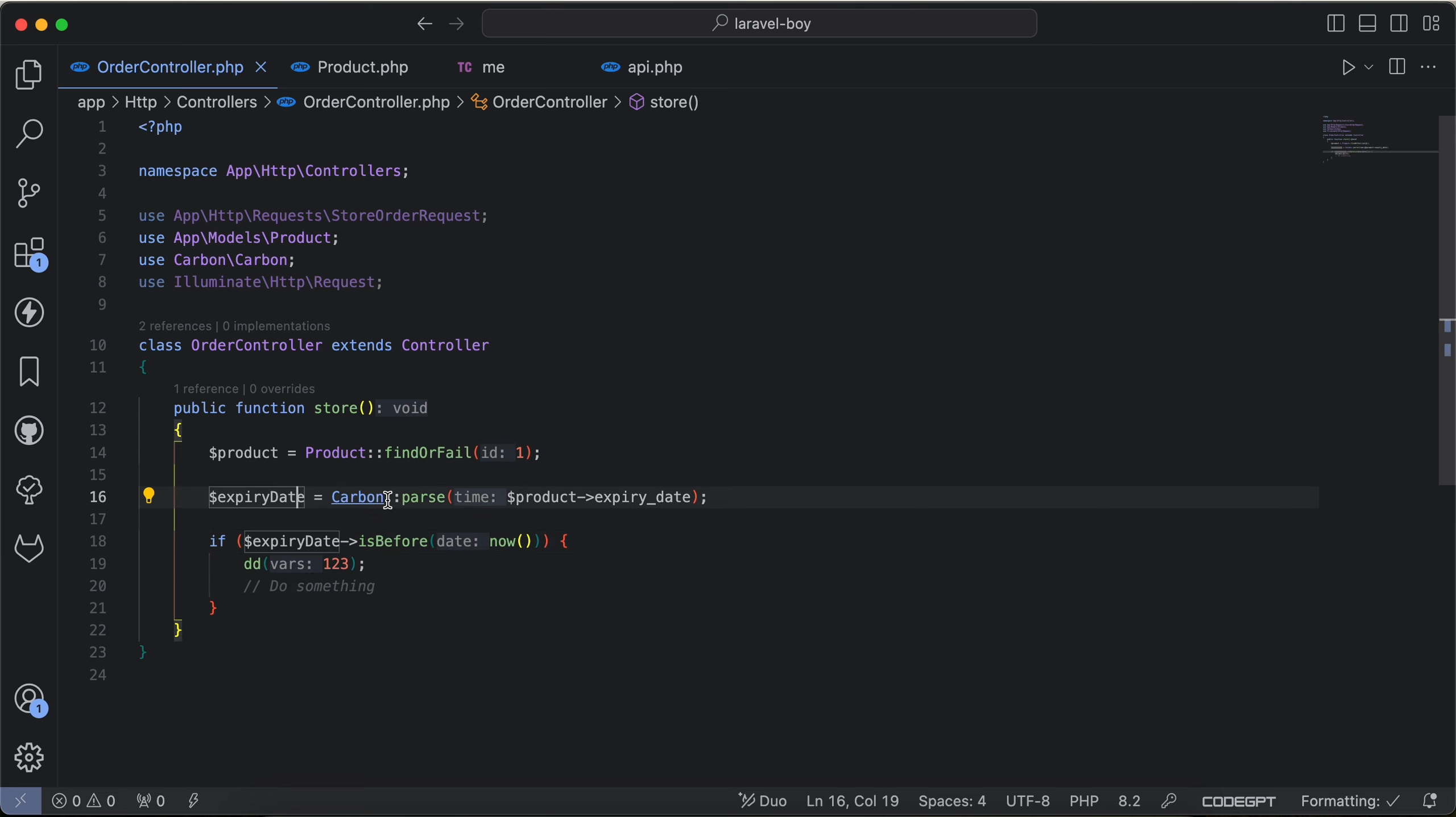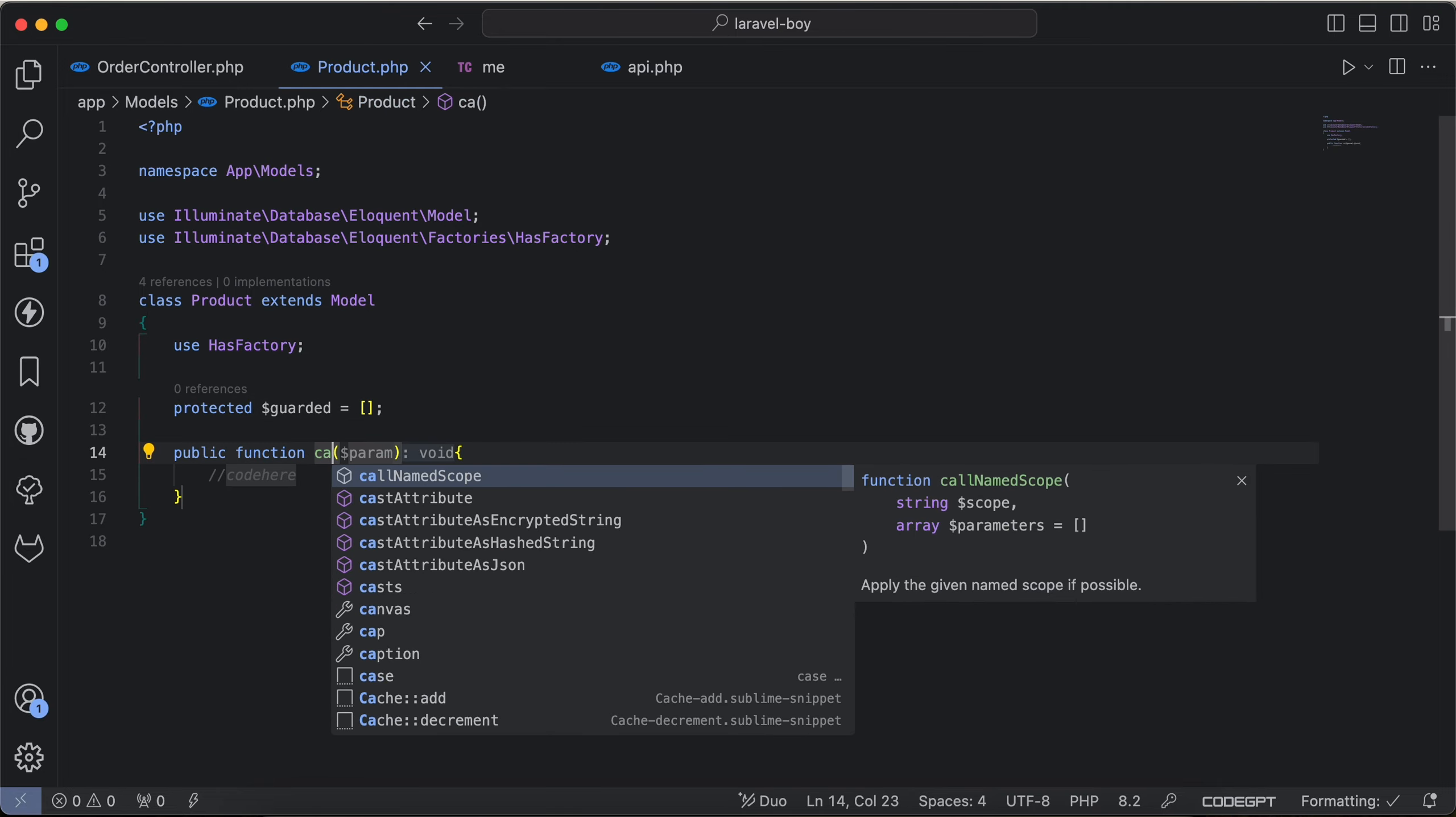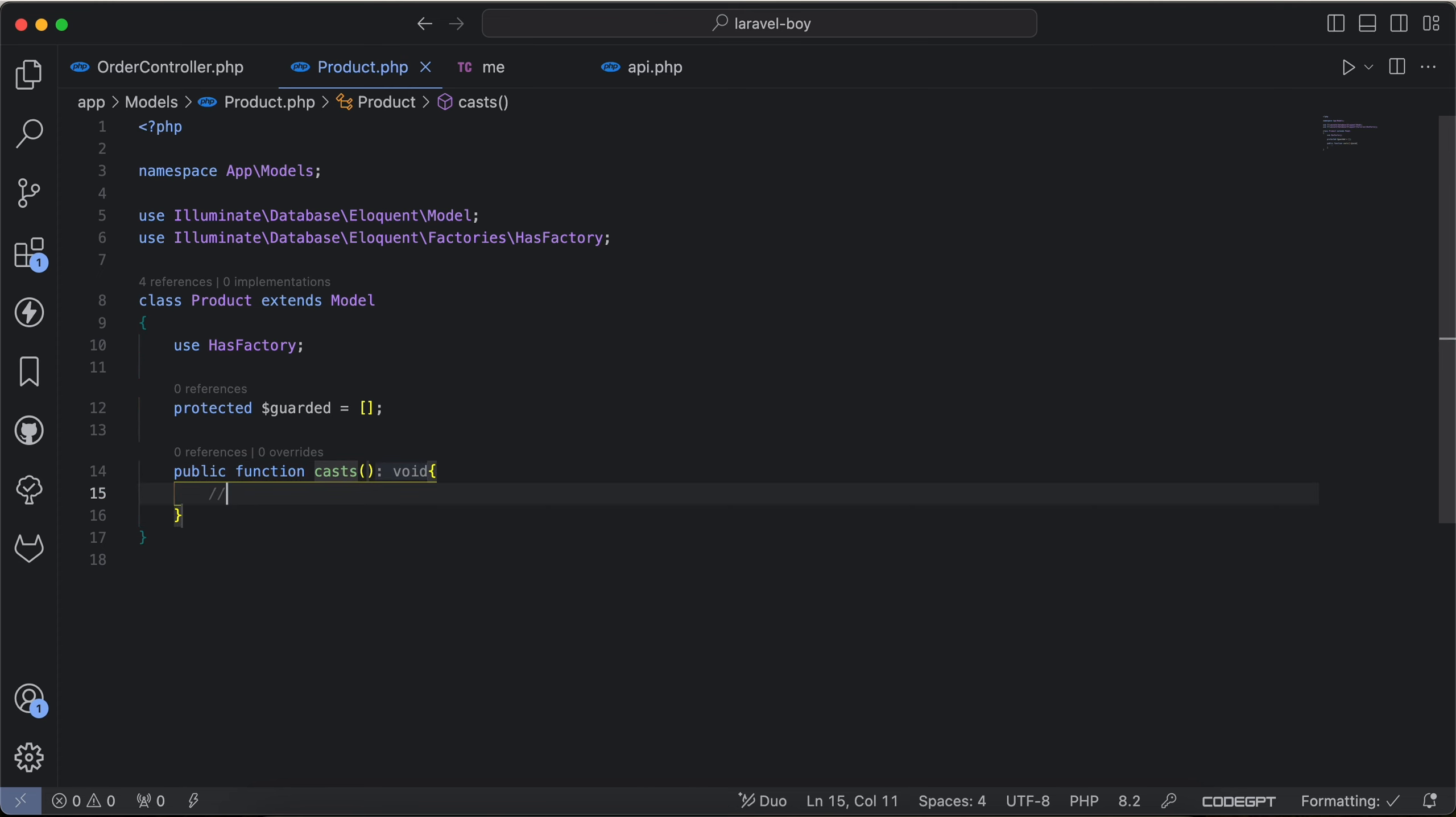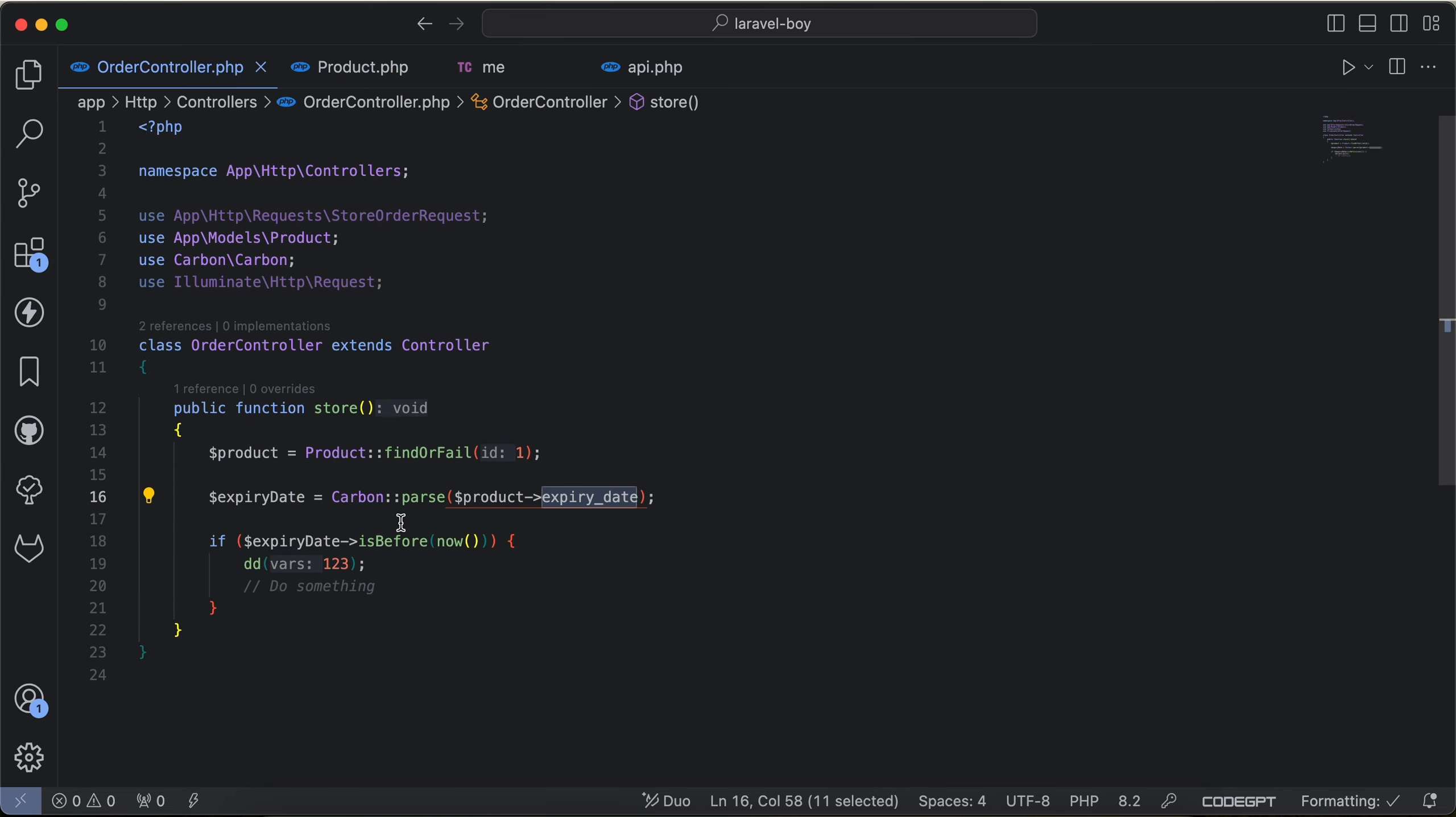So inside the product model, function casts, and array saying expiry date will be date type. Automatically will be parsed as Carbon object.